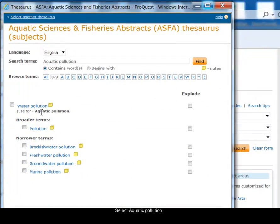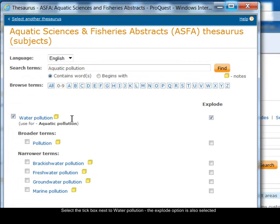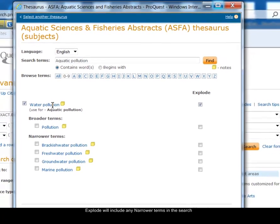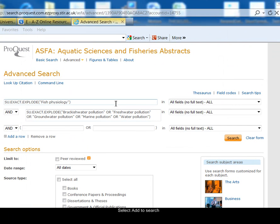Since I'm looking for stuff to do with fish physiology, it makes sense that I'm interested in aquatic pollution. I select that link, and you can see the thesaurus is guiding me — it's saying 'water pollution' is the term I should use for aquatic pollution. I tick the water pollution option. When I tick that, the Explode option is also ticked. Explode means that all the narrower terms within water pollution — such as brackish water pollution — will automatically be included in my search. I select water pollution with Explode and add it to my search, then click Search.